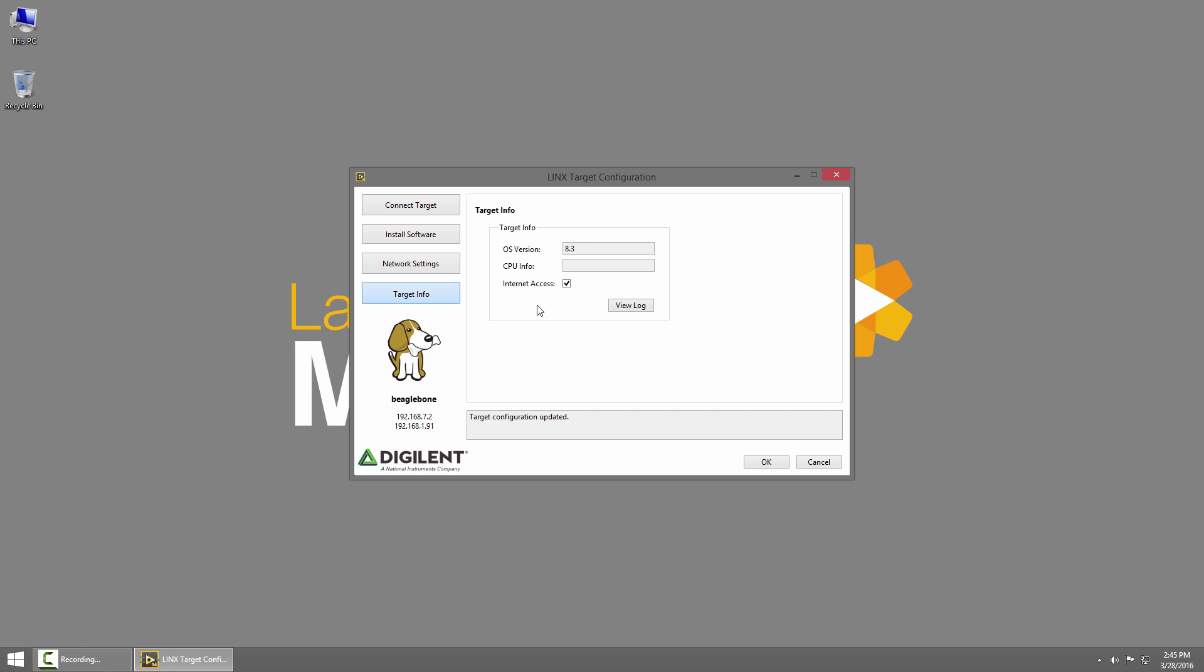Finally you can click View Log to see some information about the setup process, but we don't need to do that right now.